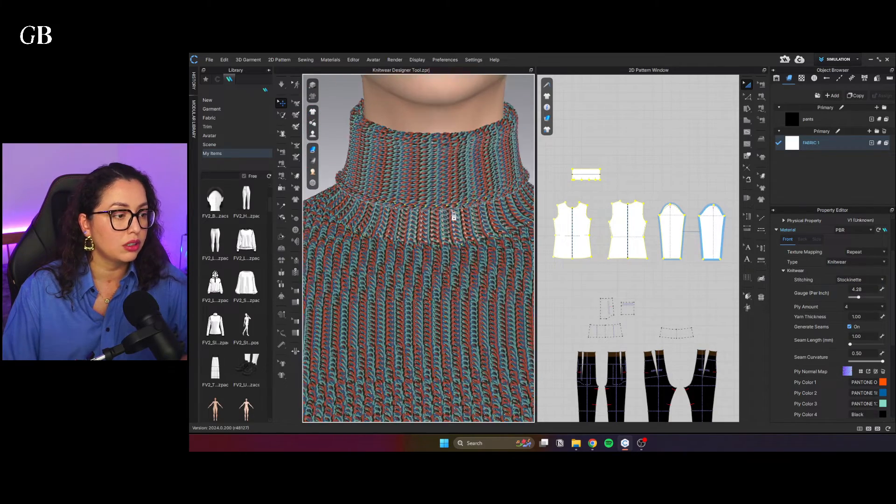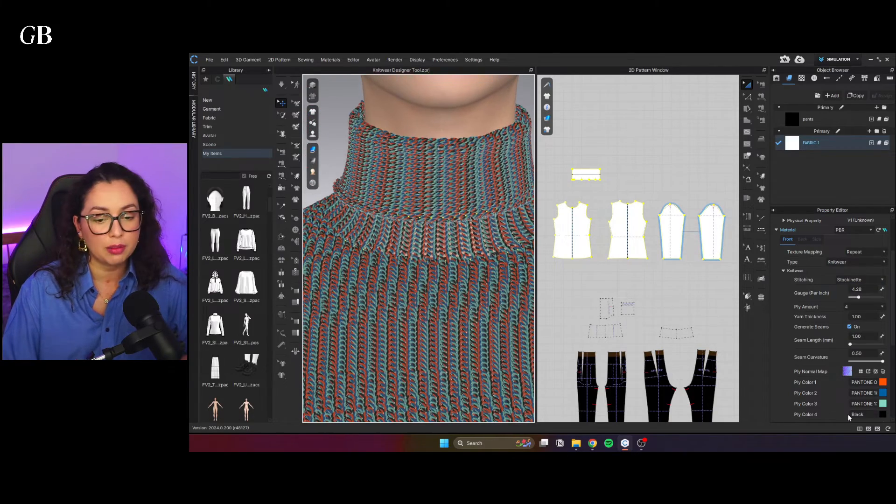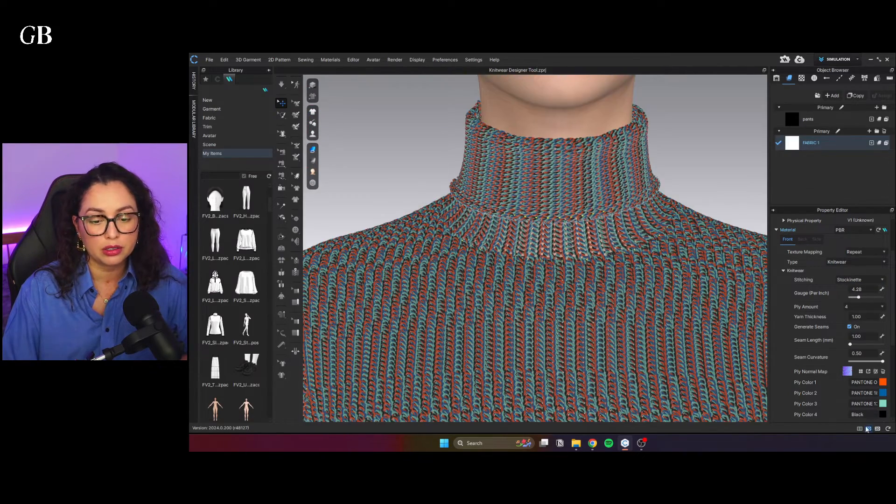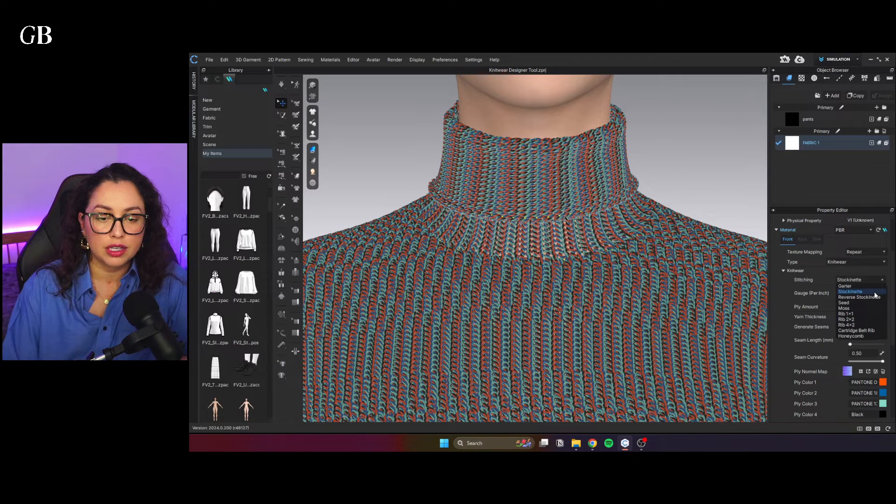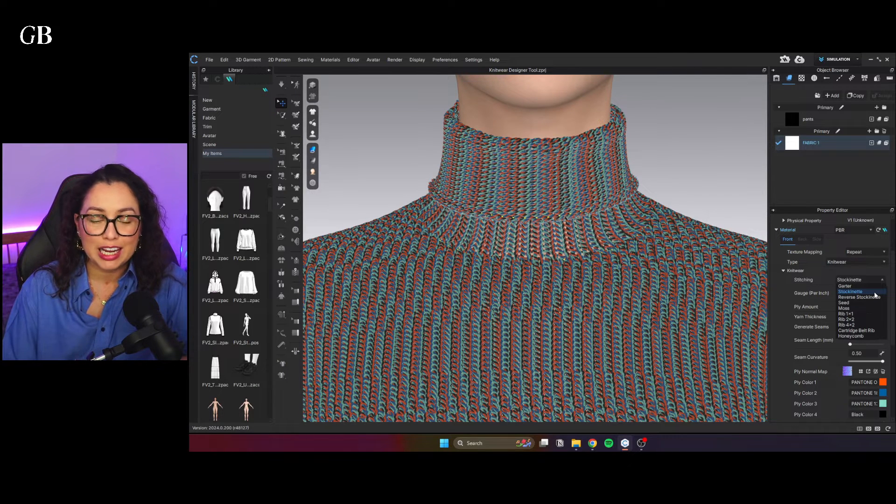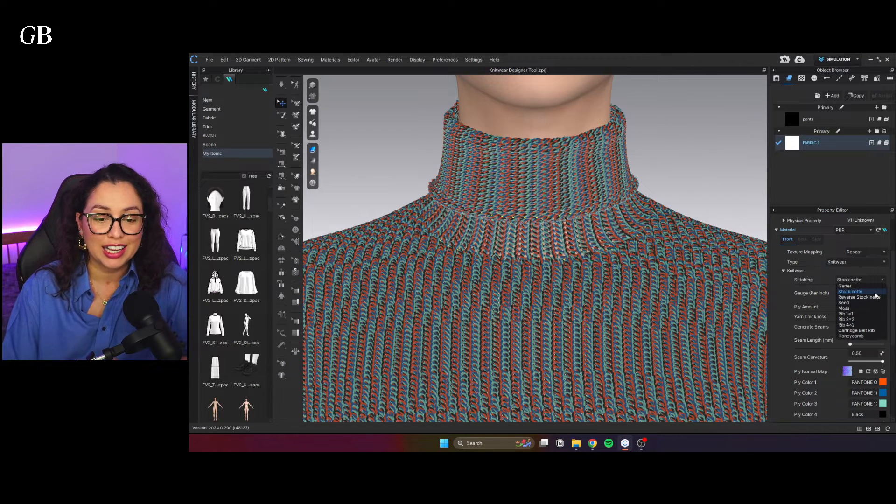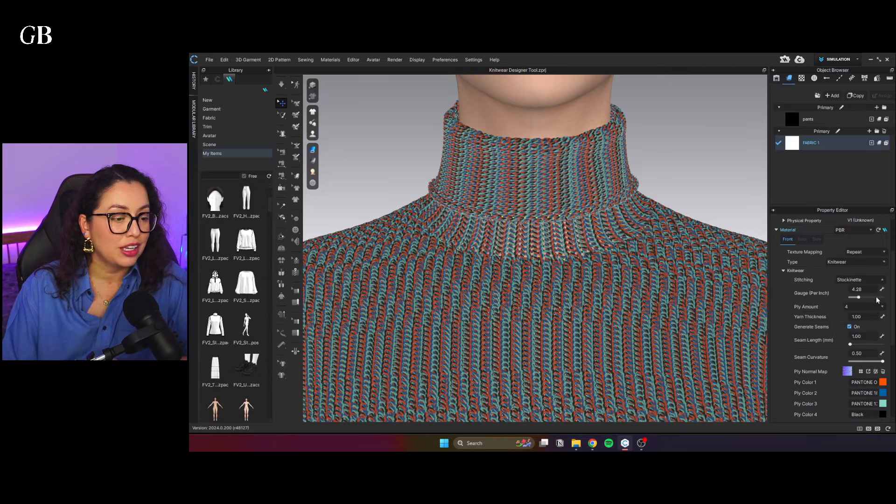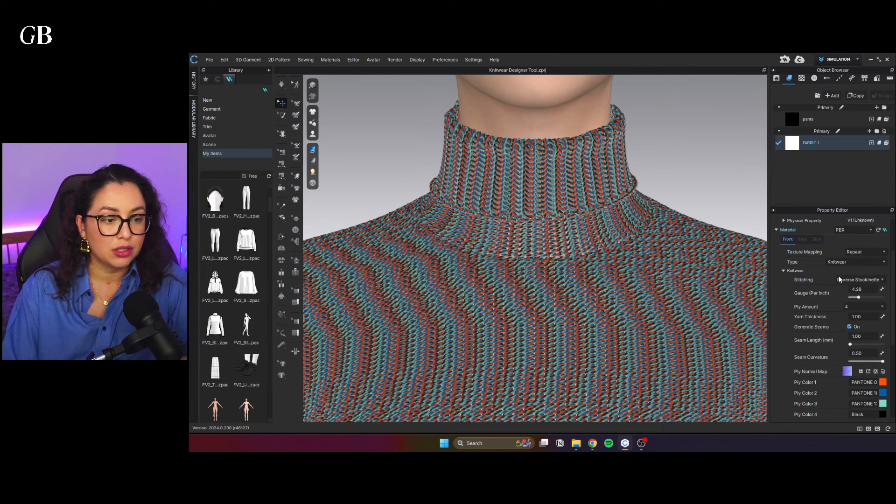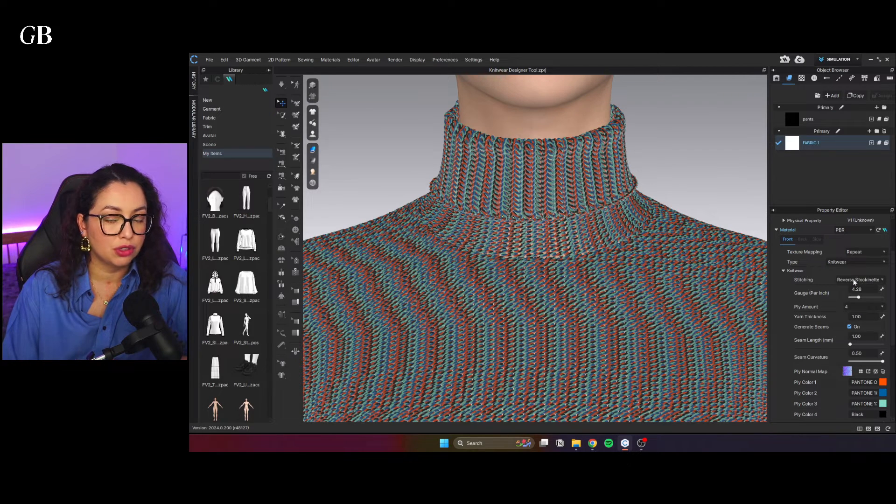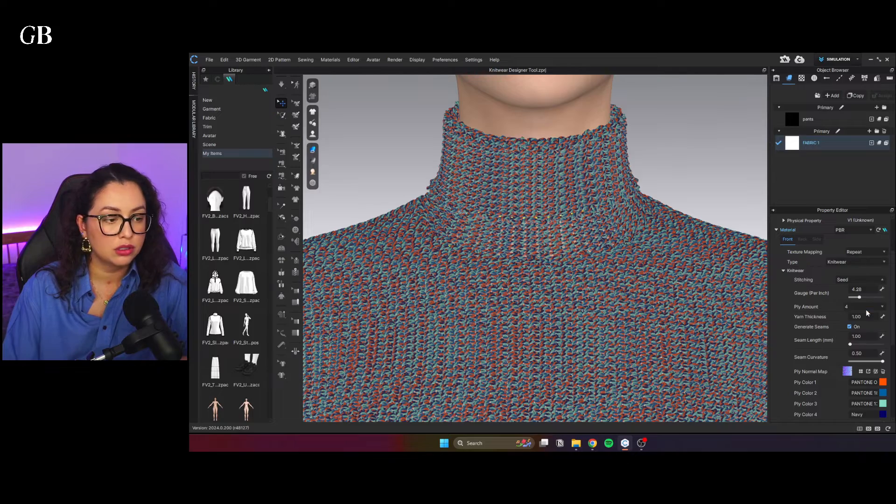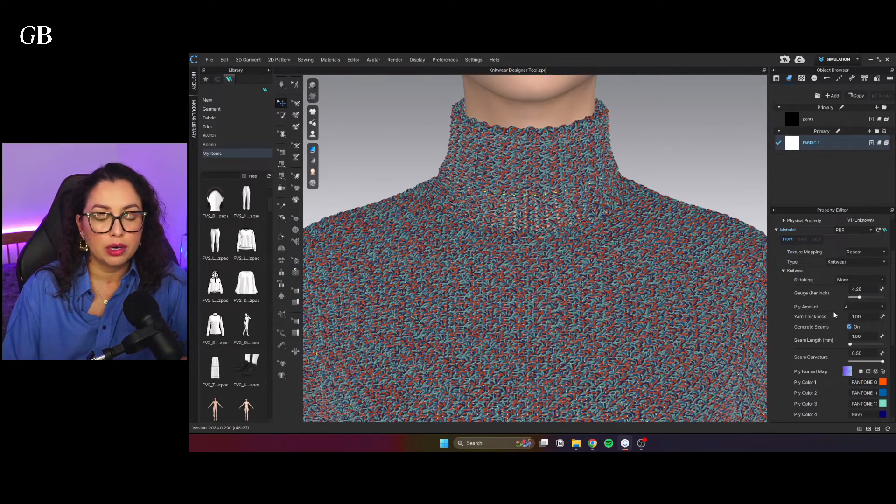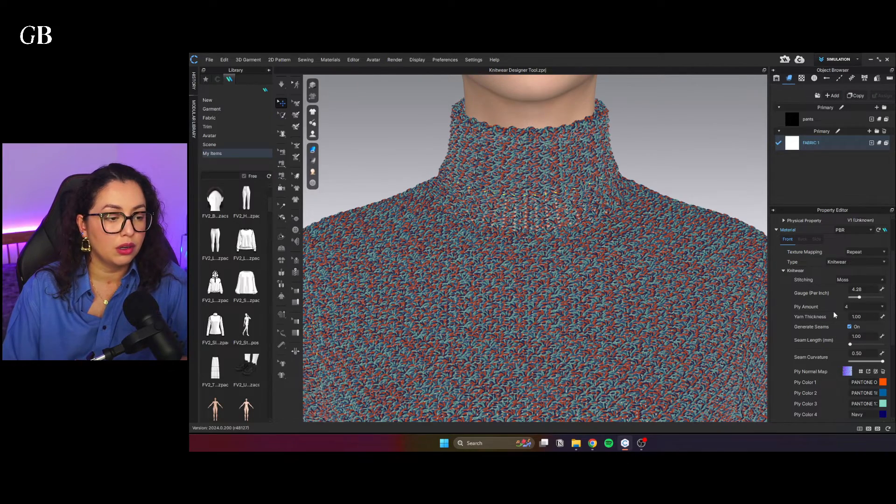I'm going to open the big 3D window so we can see better. That's stockinette. Me and names in English, I'm sorry. You just go through them. You can see the different ones. This is reverse seed. Moss. Rib one and one.